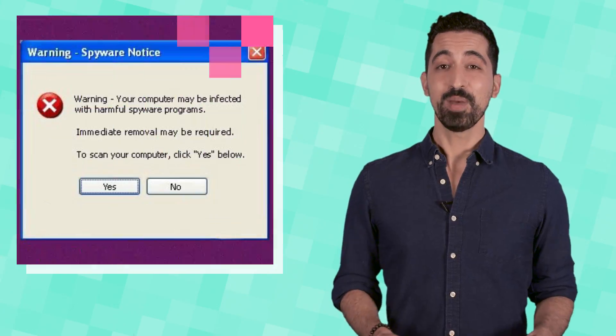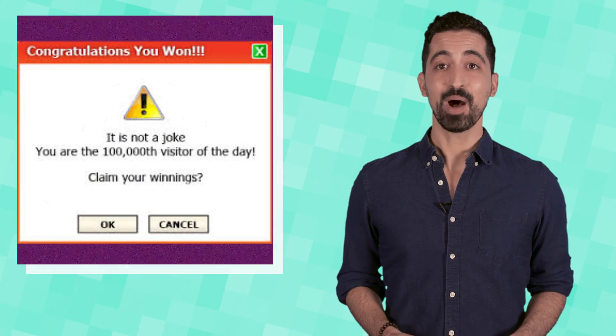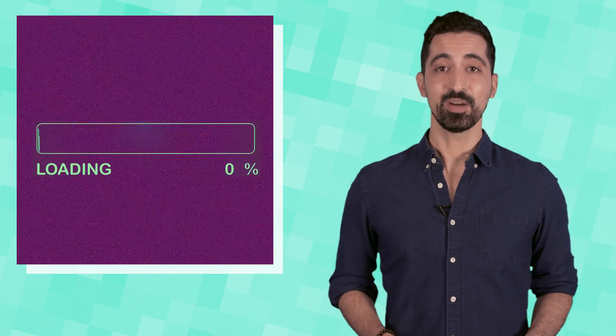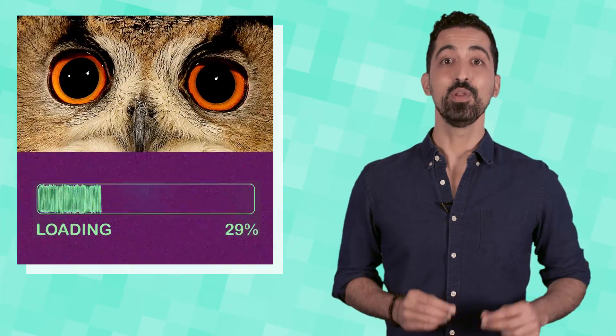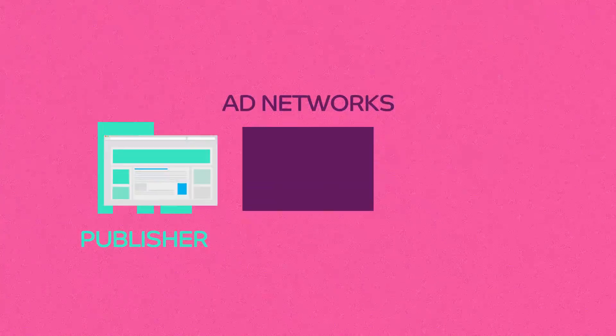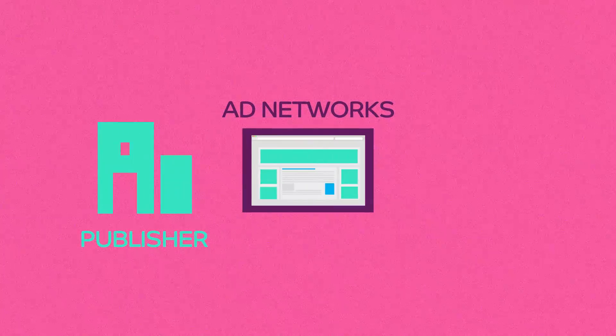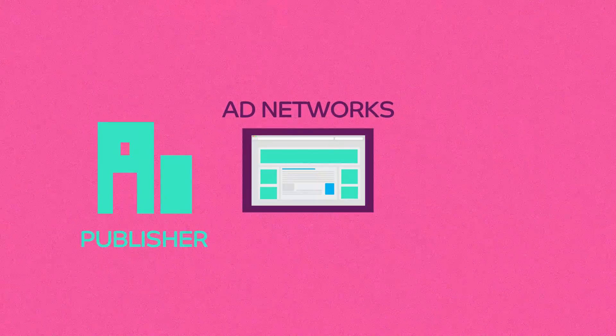And even worse, through malvertising, malware can now be downloaded to your system just by you looking at a website. Online publishers sell ads through ad networks and exchanges.